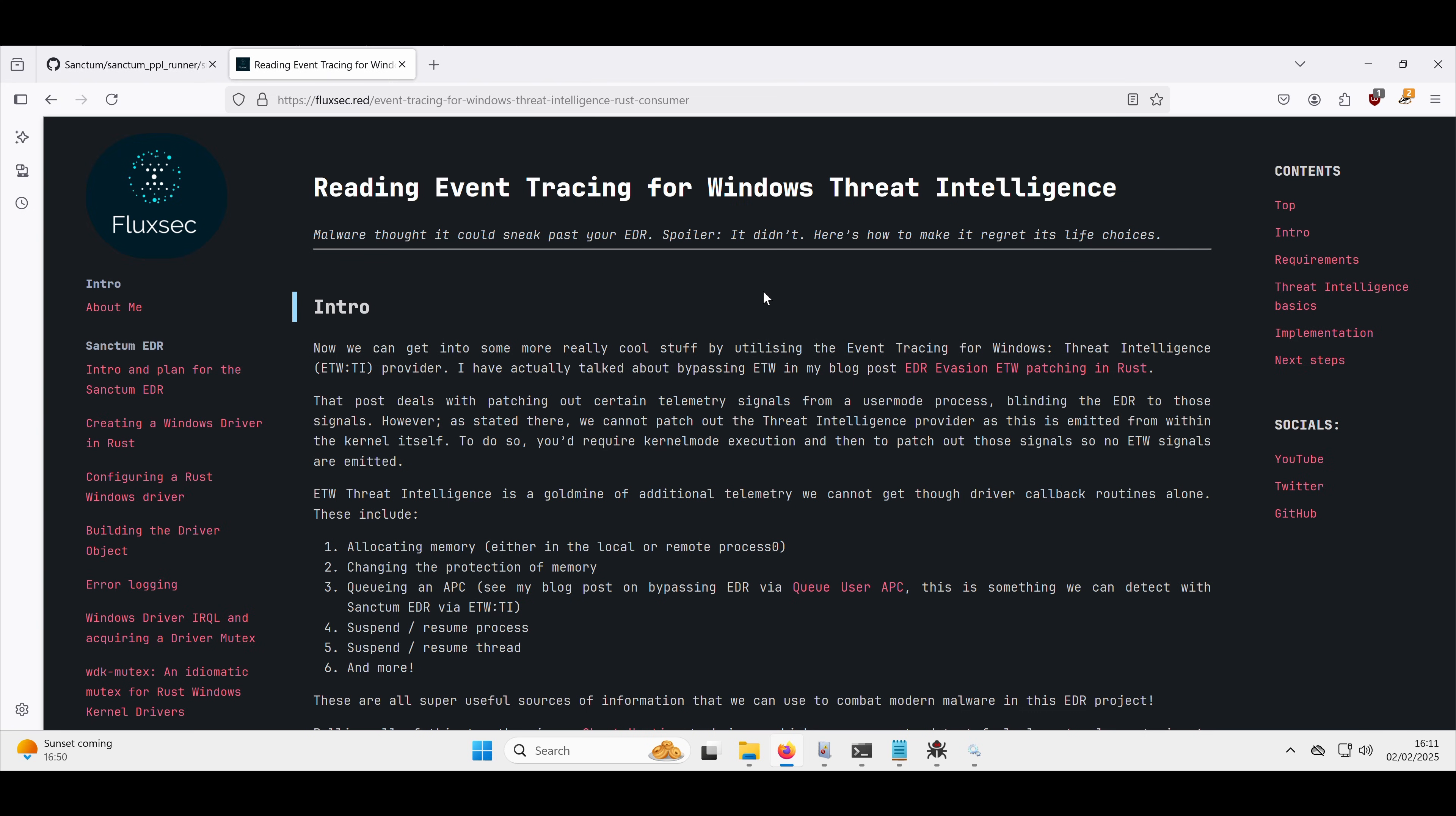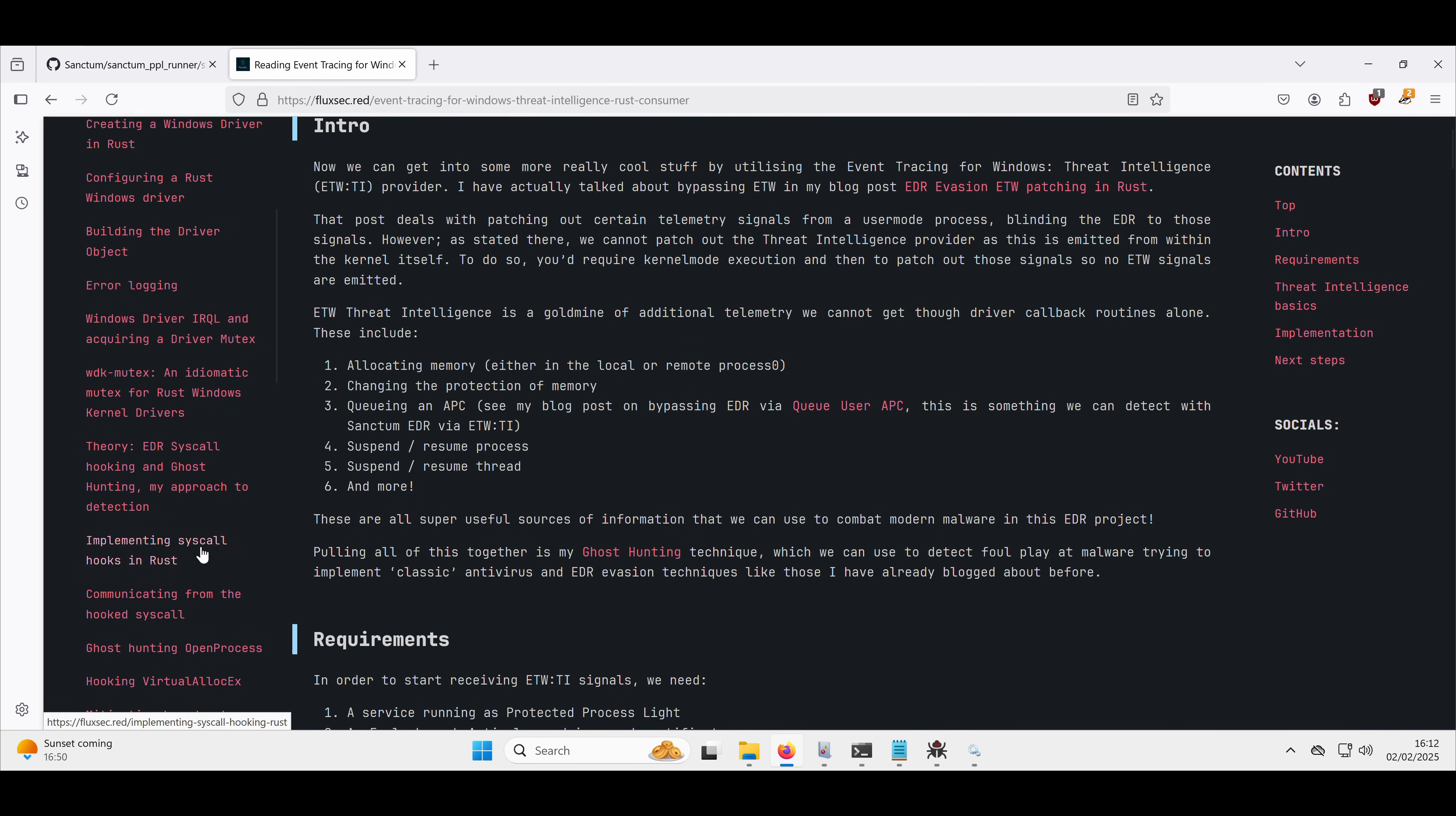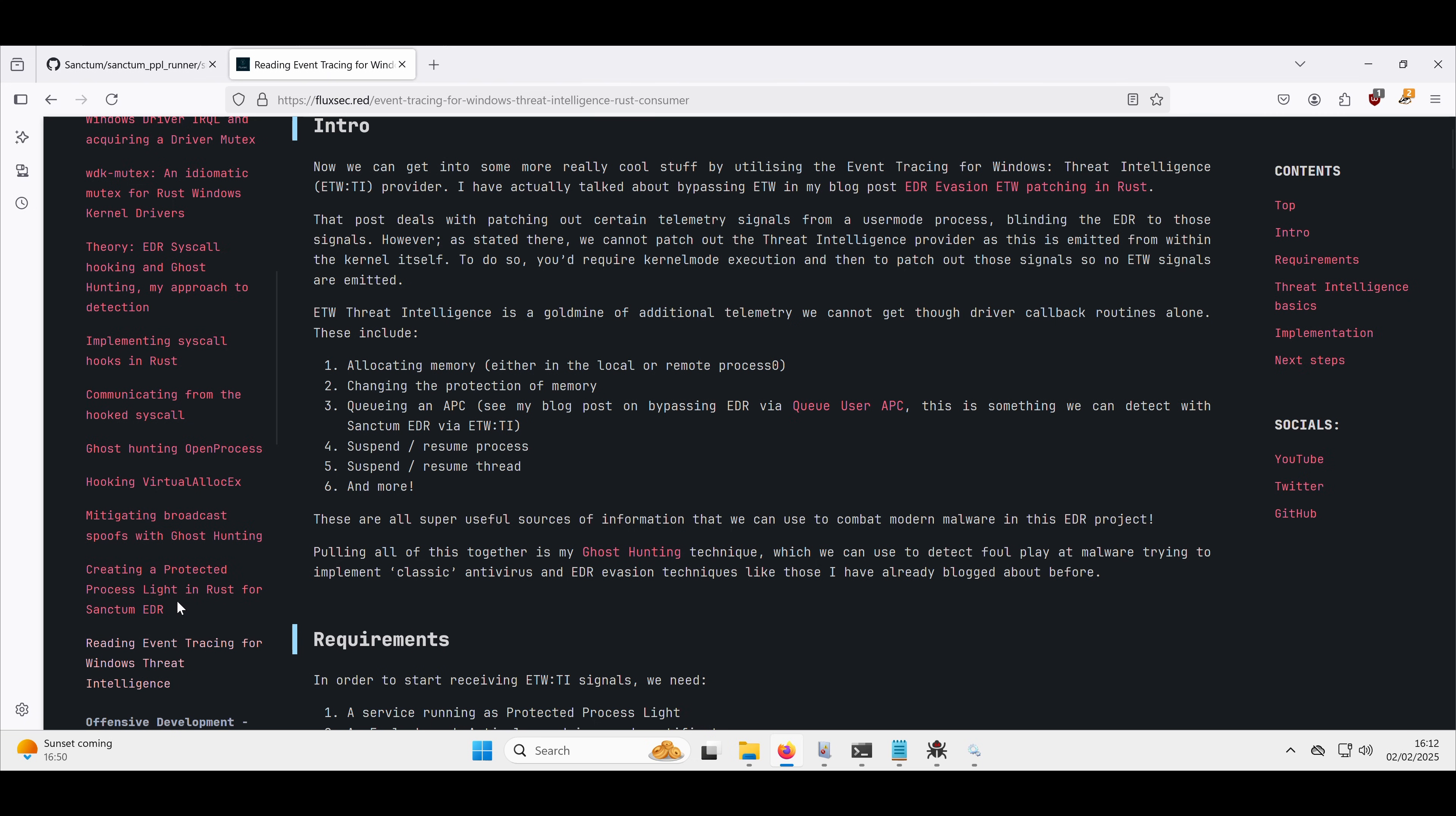This is called Protected Process Lite, which in this case we are running as. You can check my previous blog post on how we go about that, just here, Creating a Protected Process Lite.